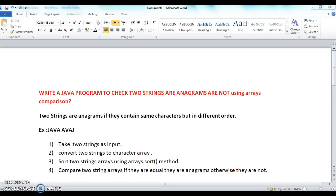The fourth step is to compare the two sorted character arrays. If they are equal, the strings are anagrams; otherwise they are not. So the logic is simple: take two strings, convert them to character arrays, sort the arrays, and then compare them.